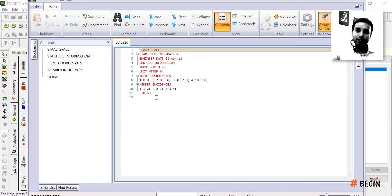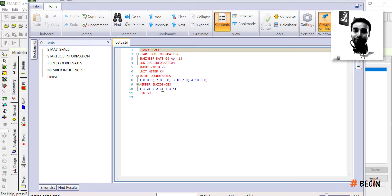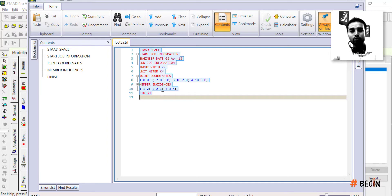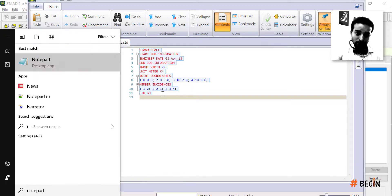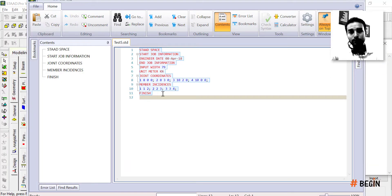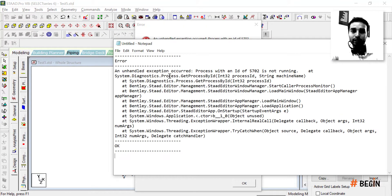Now you have the STAAD Editor input file open. Instead of going to find and share the .std file every time, a best practice I recommend is to click Control+A to select everything in the editor, copy it, and open Notepad.